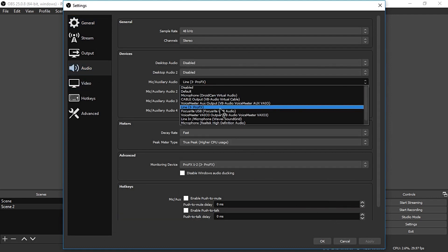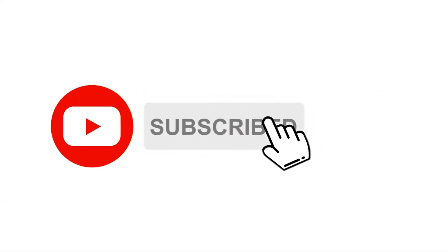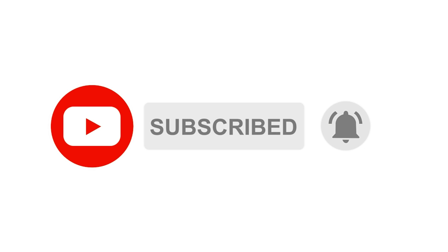And before we start, please make sure to hit the subscribe button and notification bell for you to be notified every time I upload a new video.